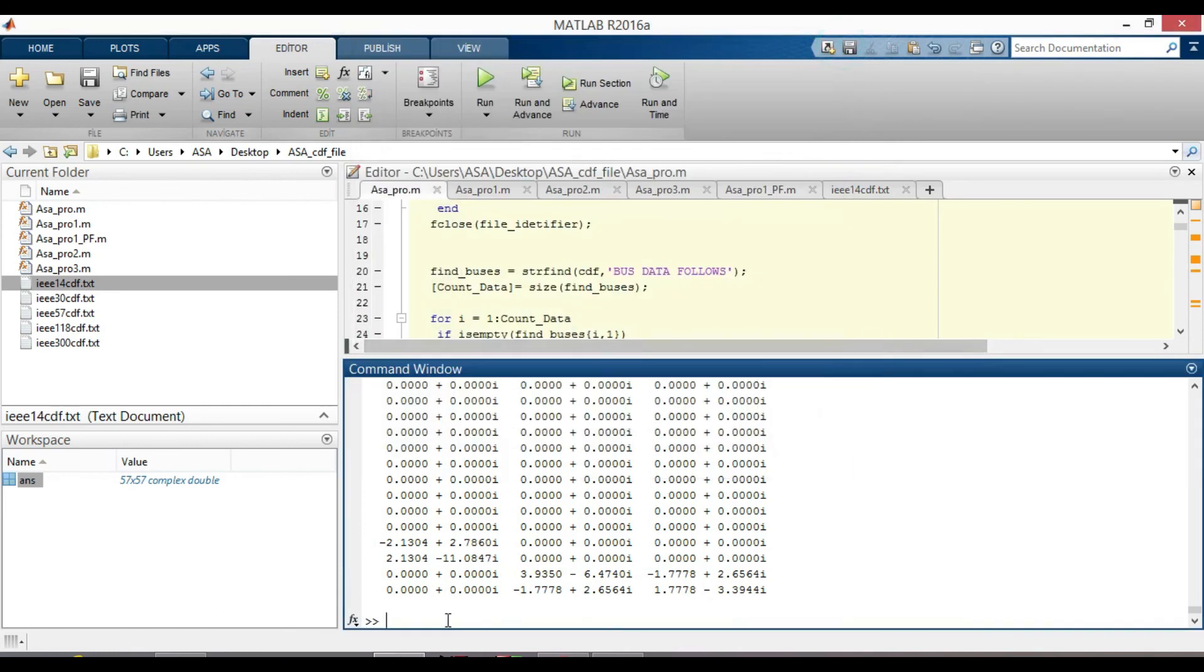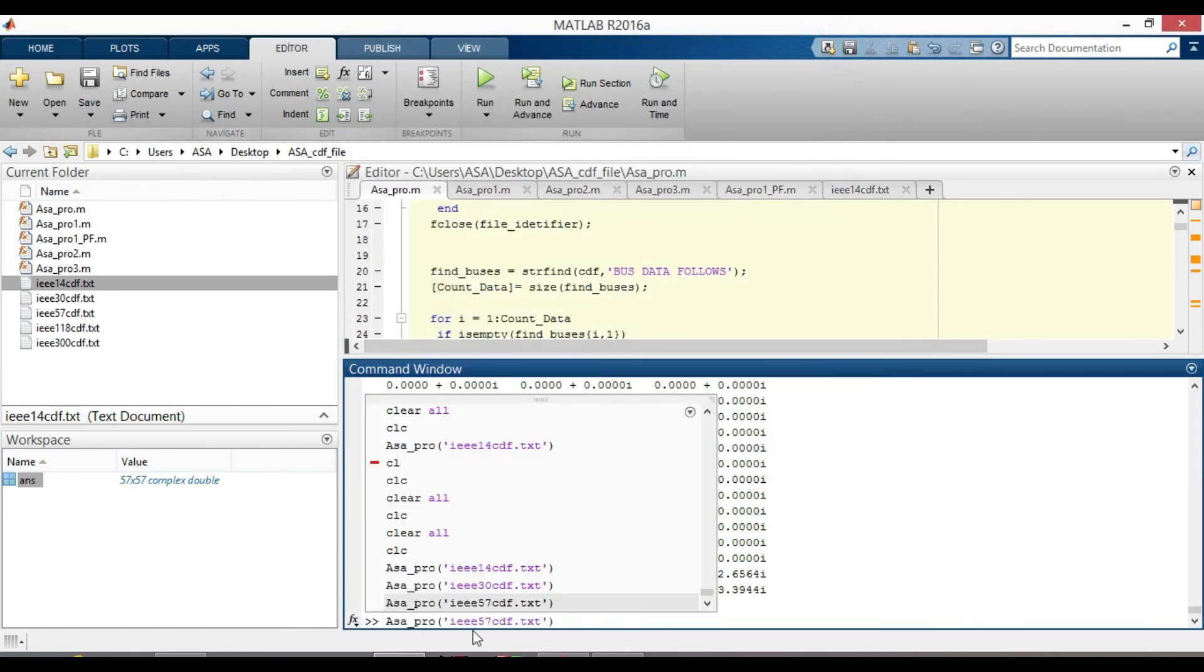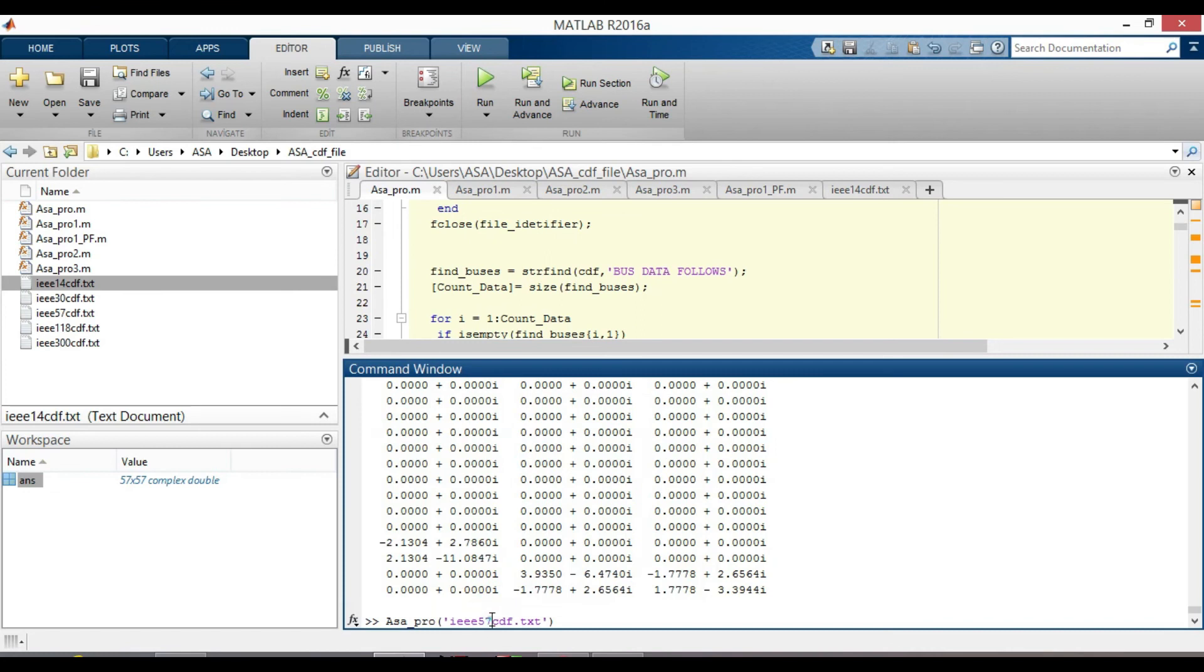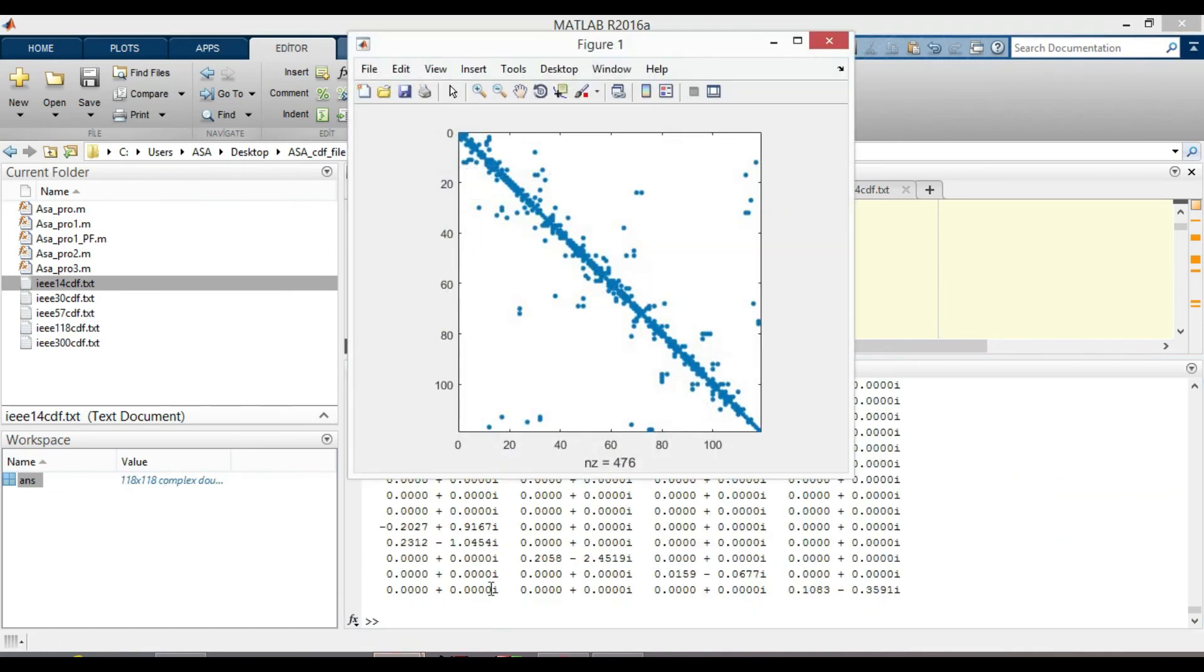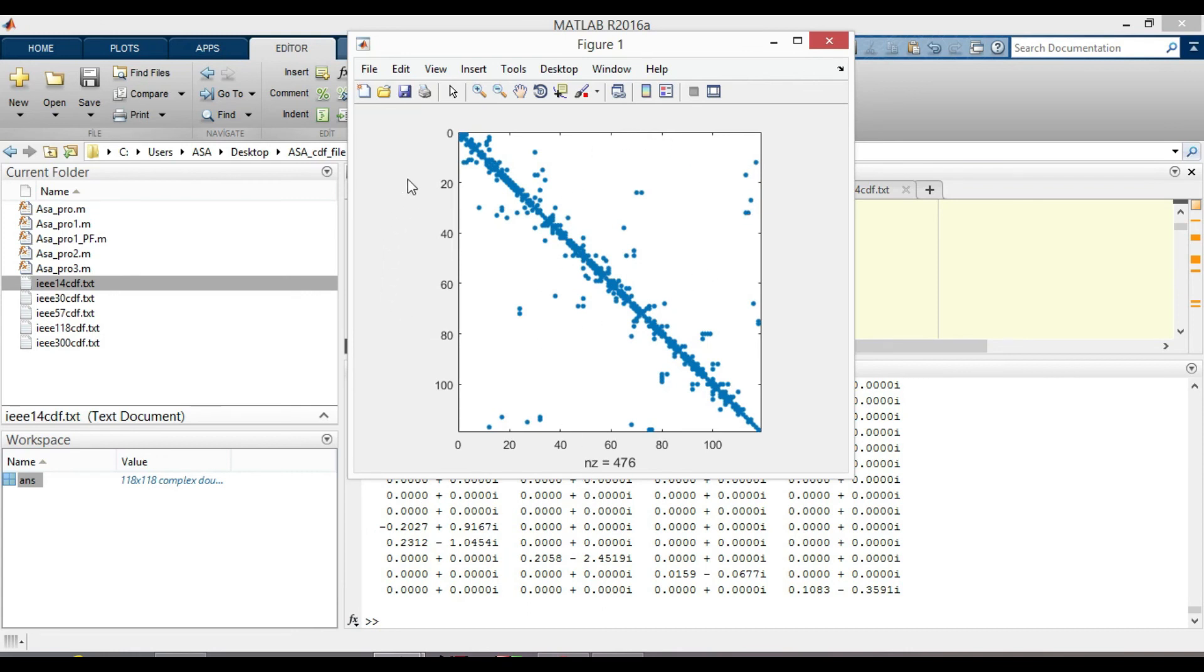Similarly, call 118 cdf file. A 118 by 118 YBUS matrix is created. This is also the sparsity pattern plot of YBUS. With 476 non-zero elements.